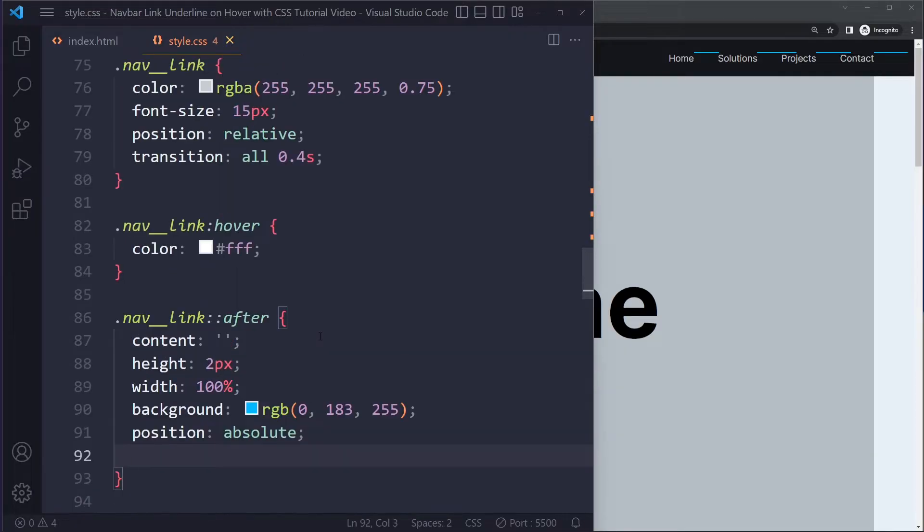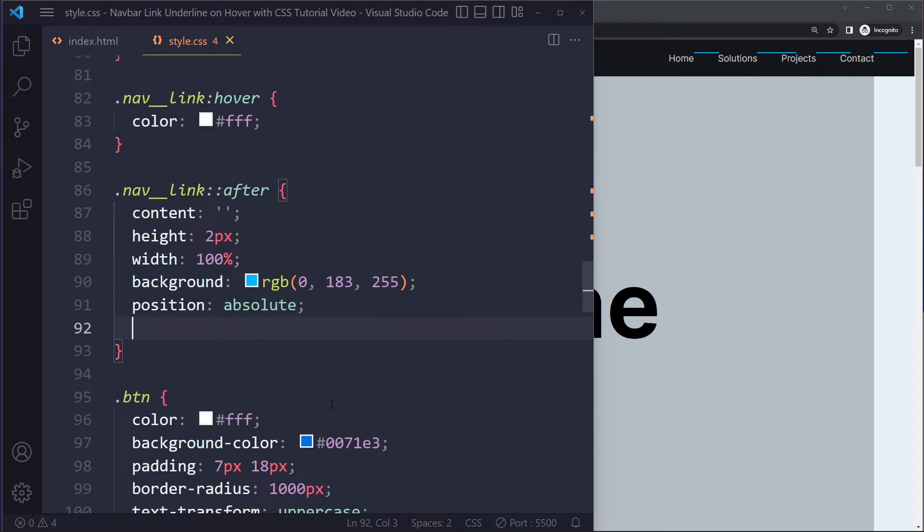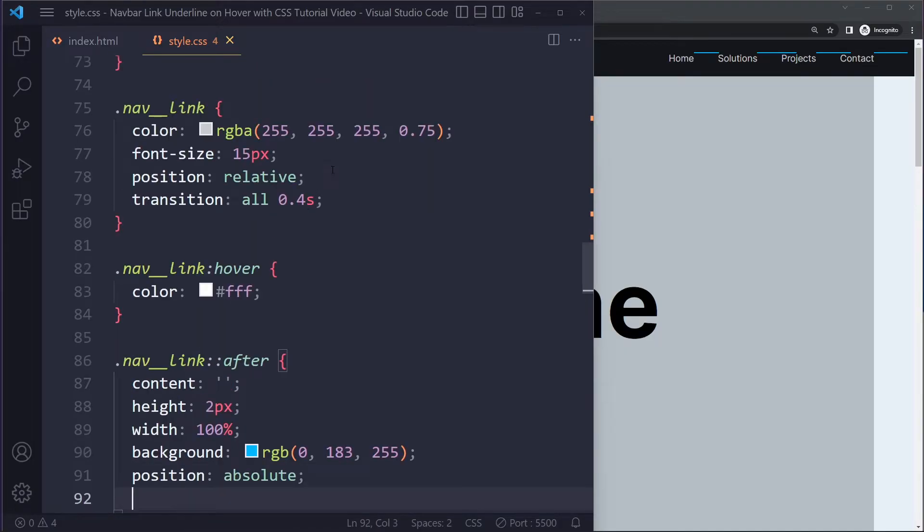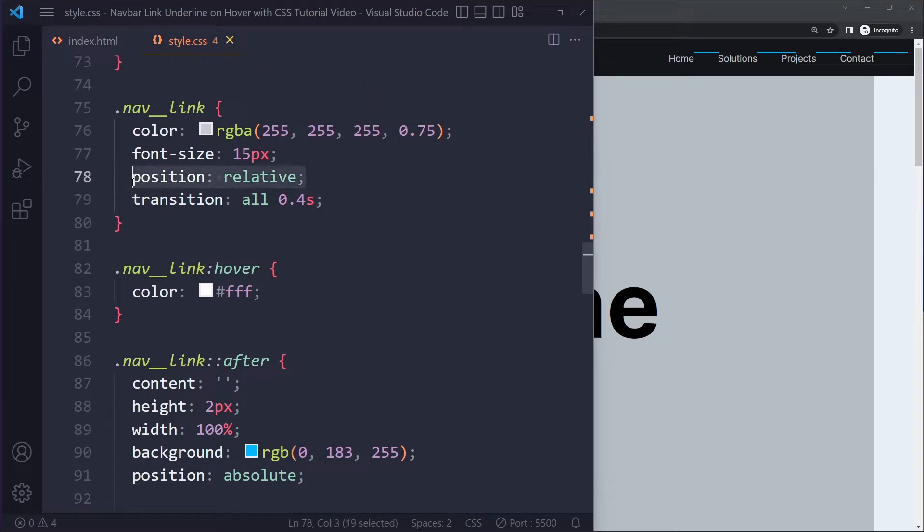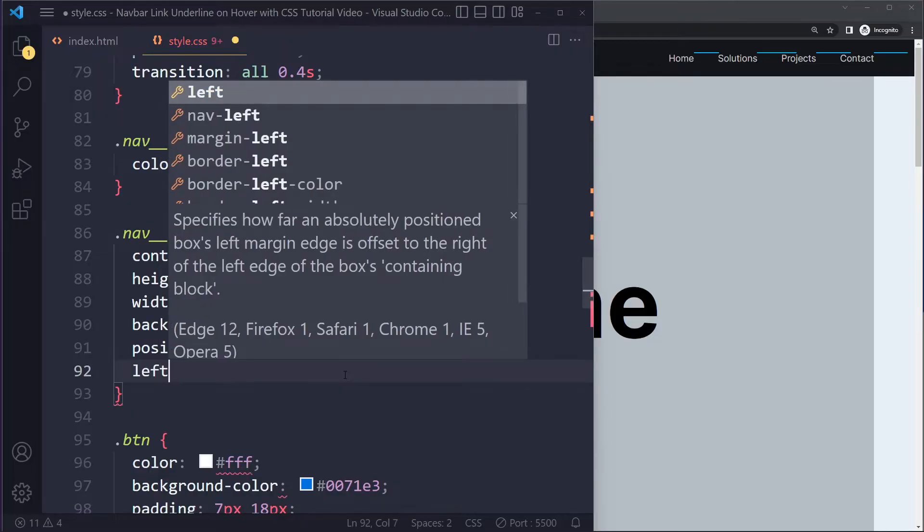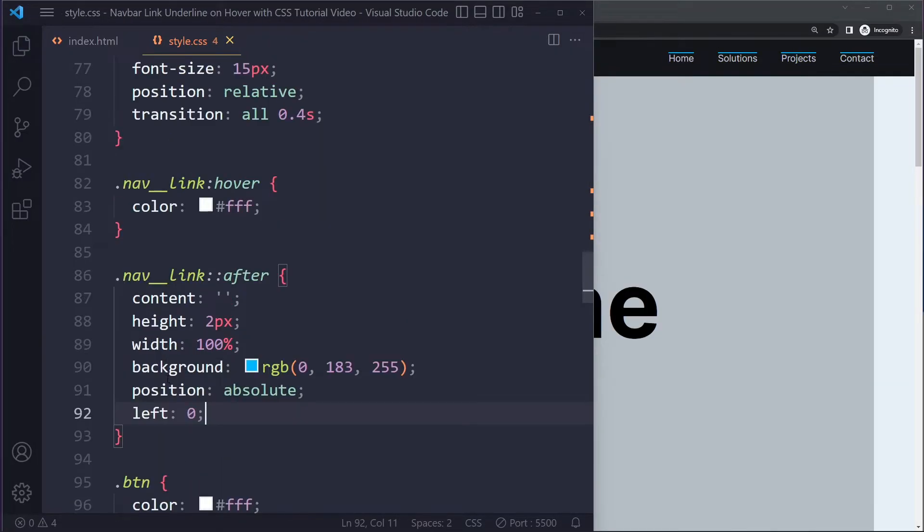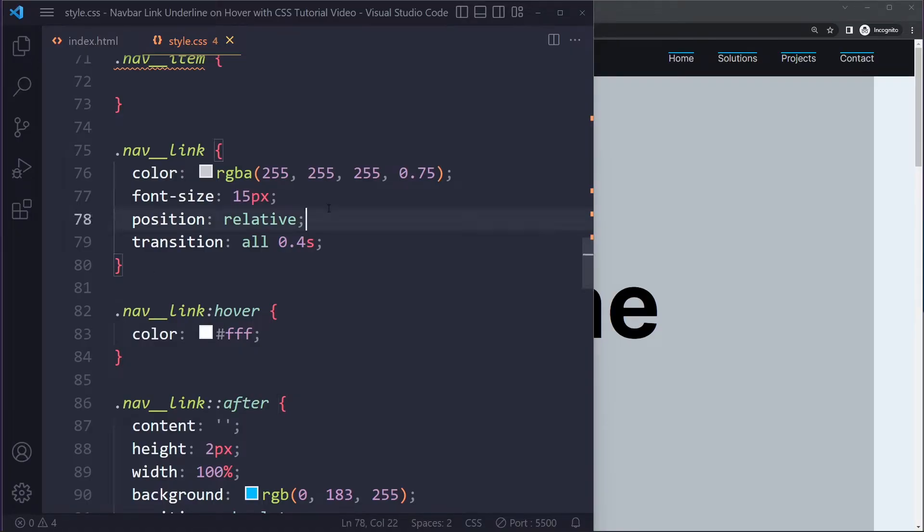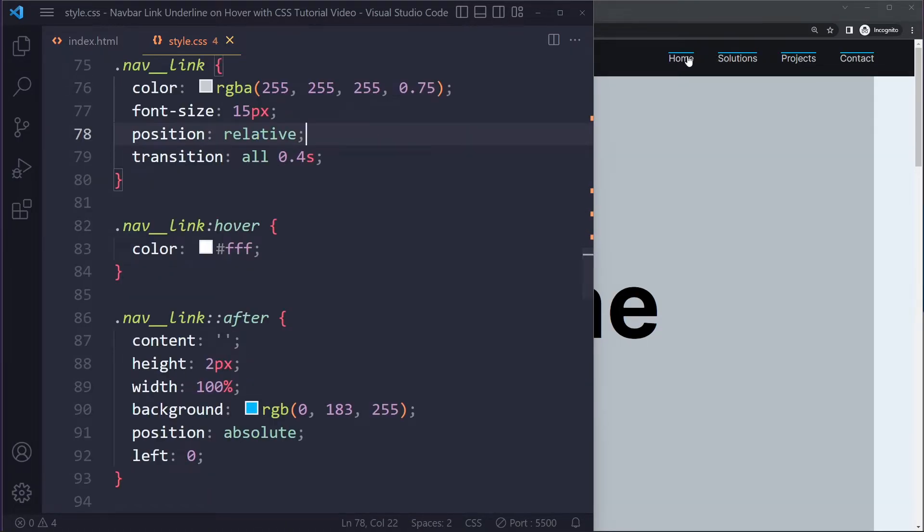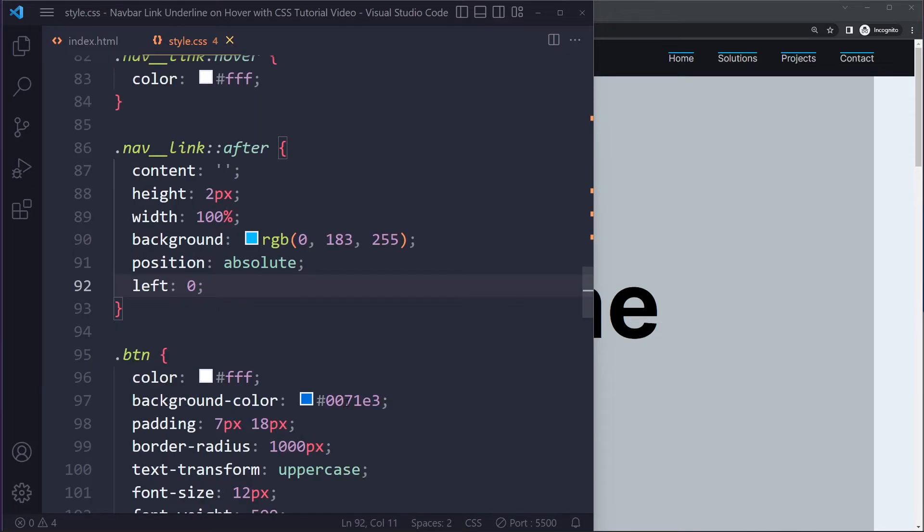So when you use position absolute usually you want to set... It actually does have the right reference point because I'm using position relative here, right? So make sure you have position relative on the nav link, because then what we can do is we can use, for example, we can say it should sit zero pixels from the left. But the left of what exactly? Well, that's going to be the reference point, so it's going to be zero pixels from the left of this nav link. So now it's sitting in the correct position.